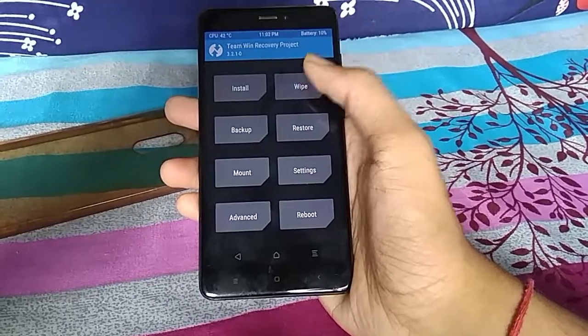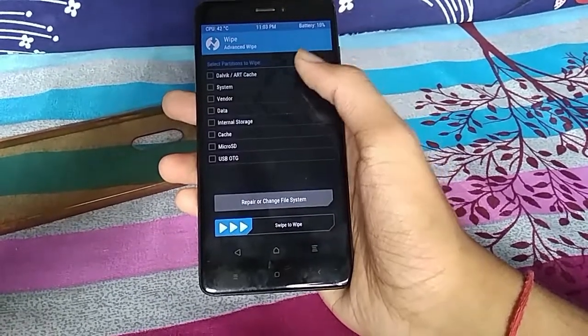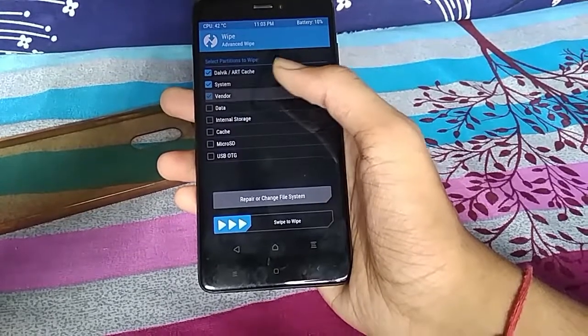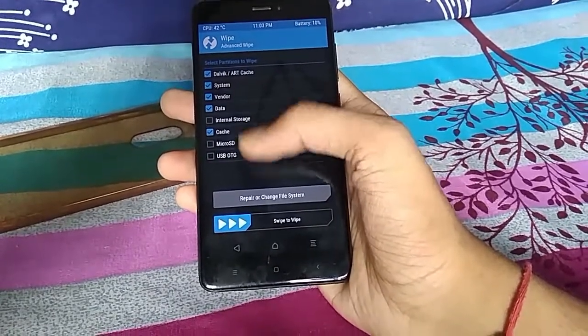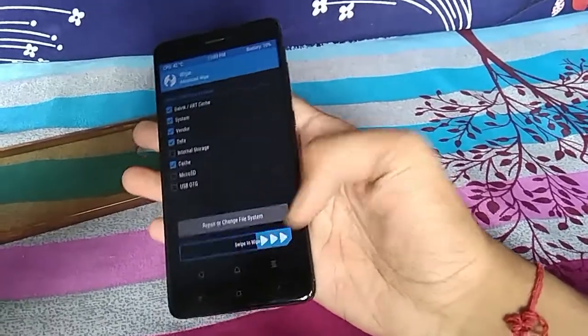Now download all the files from the description box below. Once downloaded, boot into TWRP Recovery. Now, wipe system, cache, data, and dalvik cache.